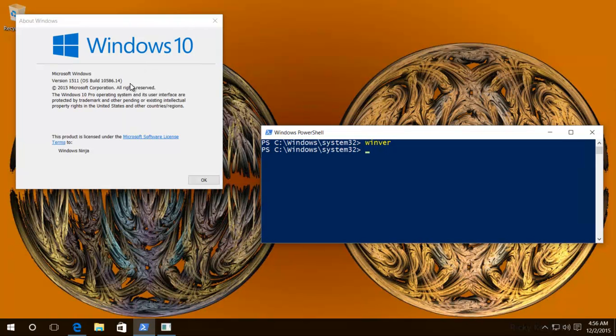Basically, we can see over here it's version 1511, and it's build 10586. This is the most recent RTM build.